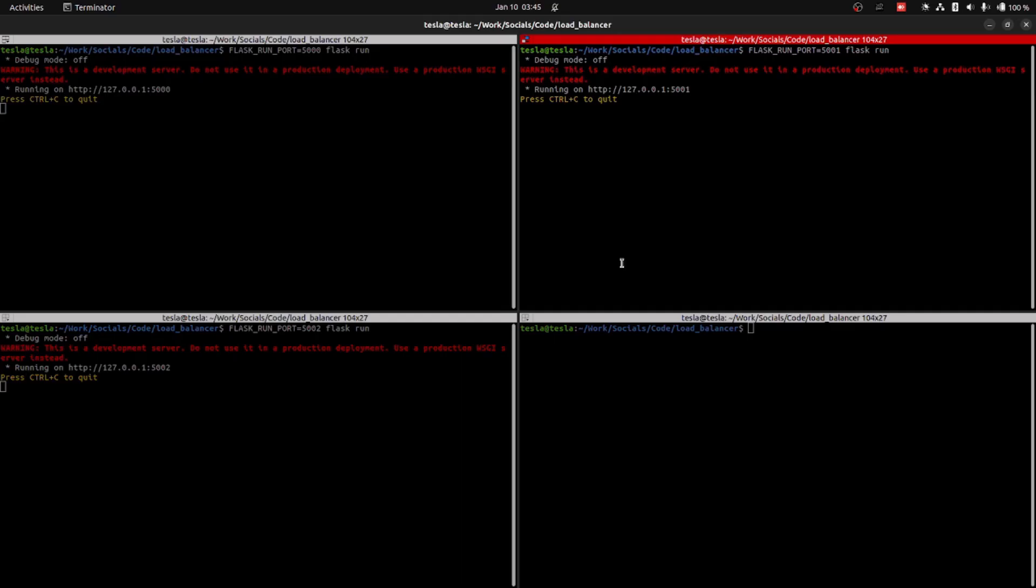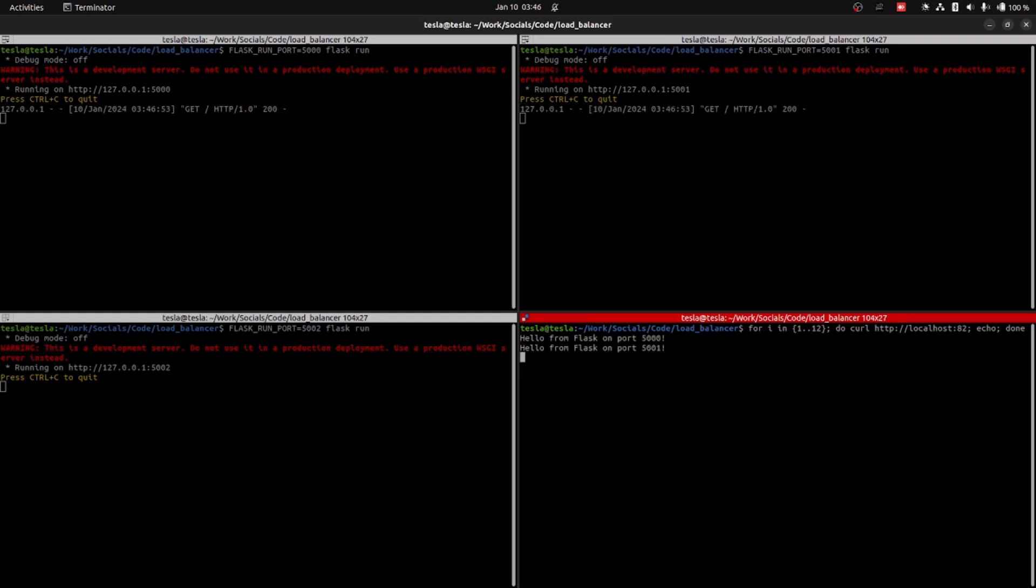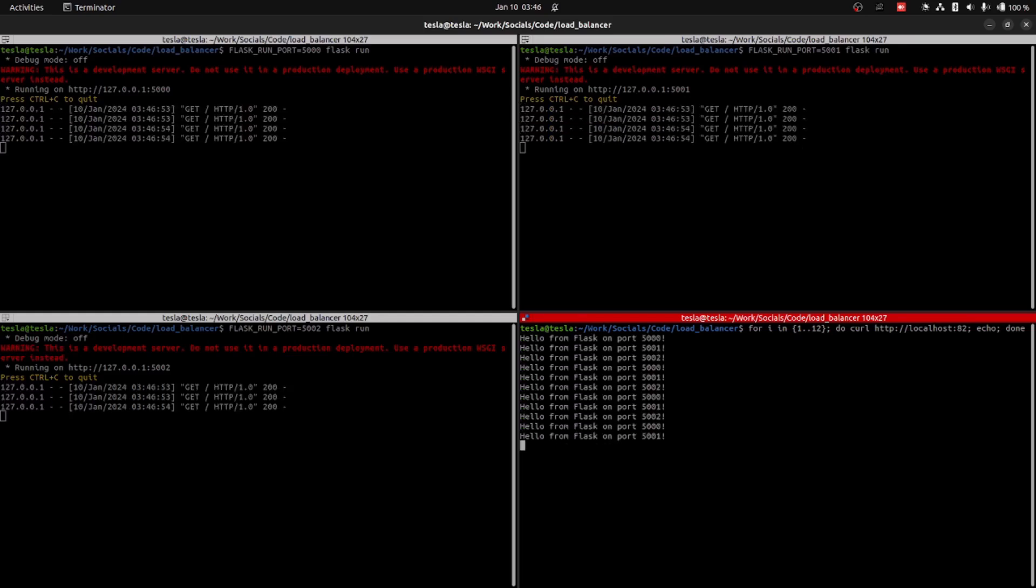We are running our servers on three ports as mentioned in the configuration file. Here we are using curl to request localhost. We will use 12 requests in this for loop. When we hit enter, you will see each server has got four requests according to the round-robin method.